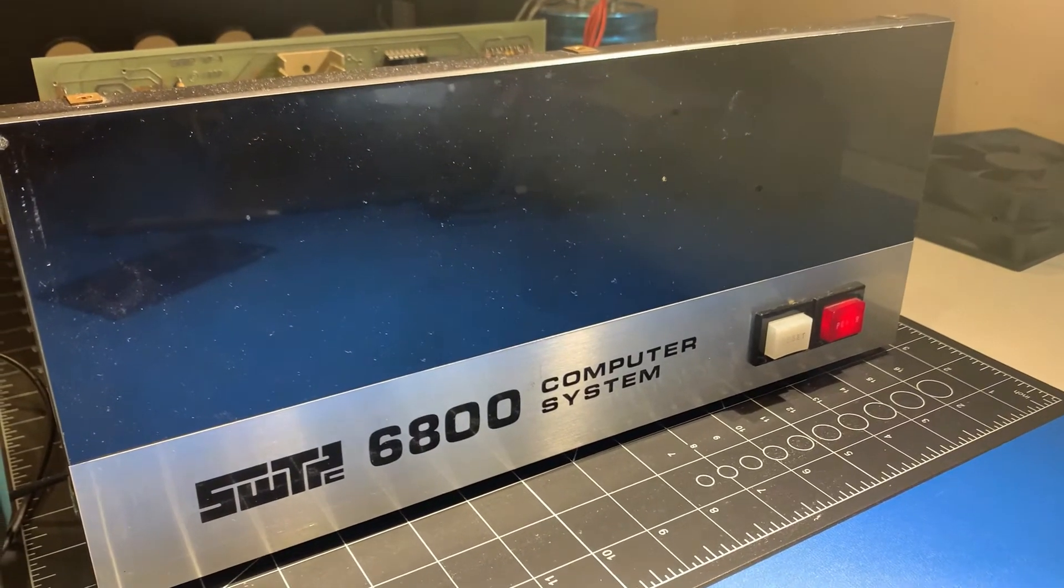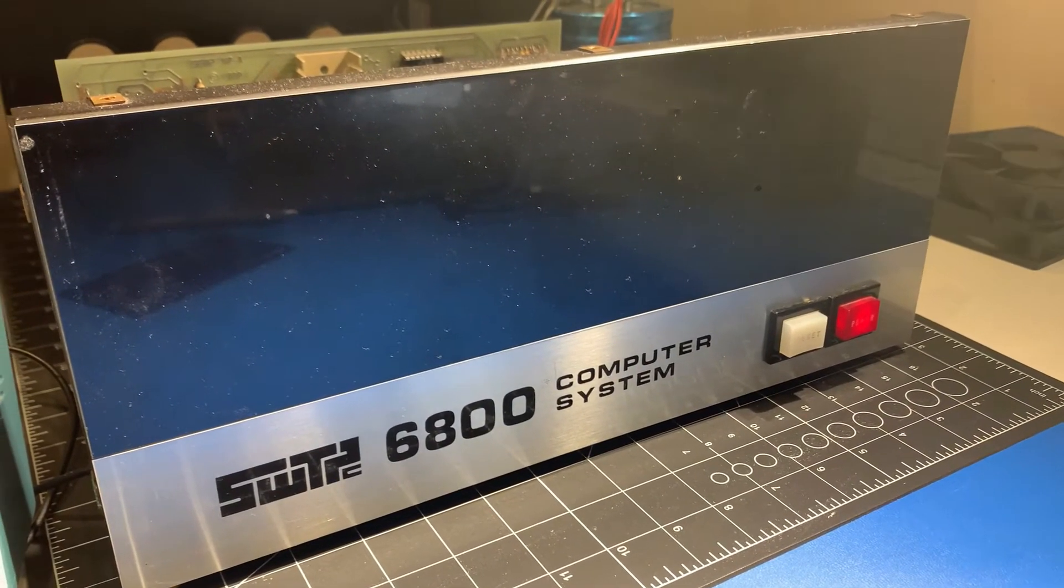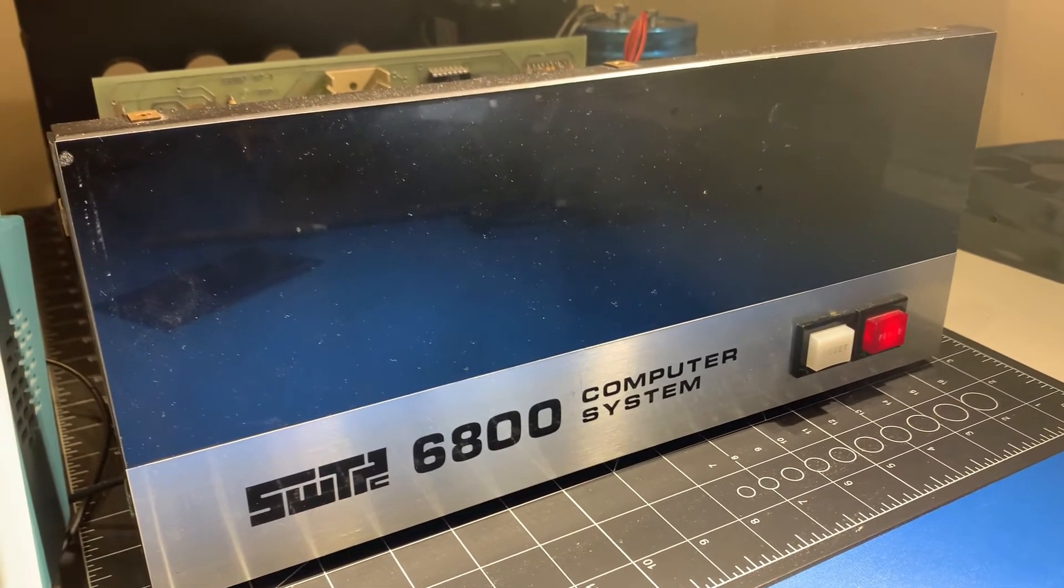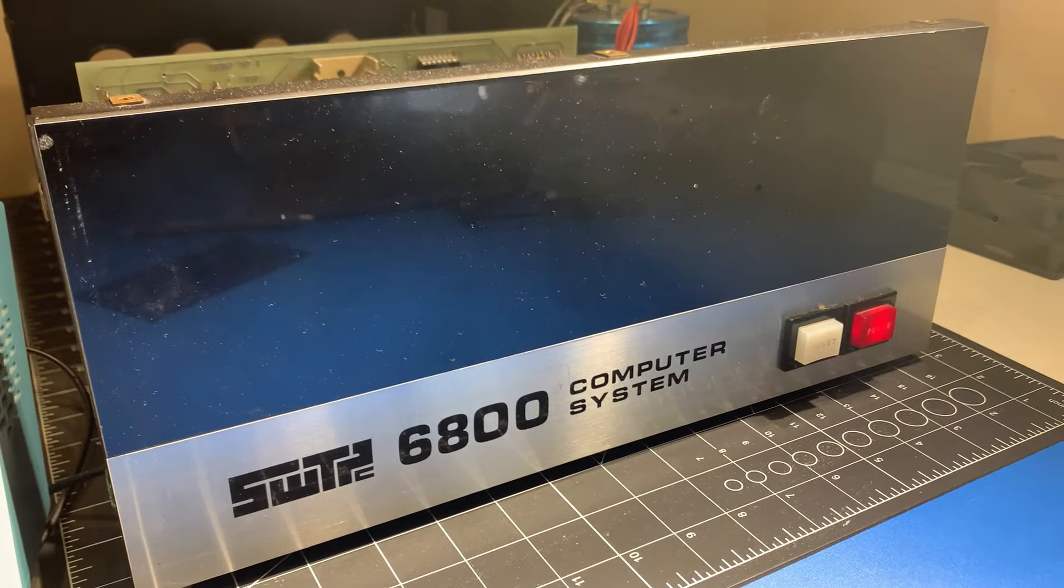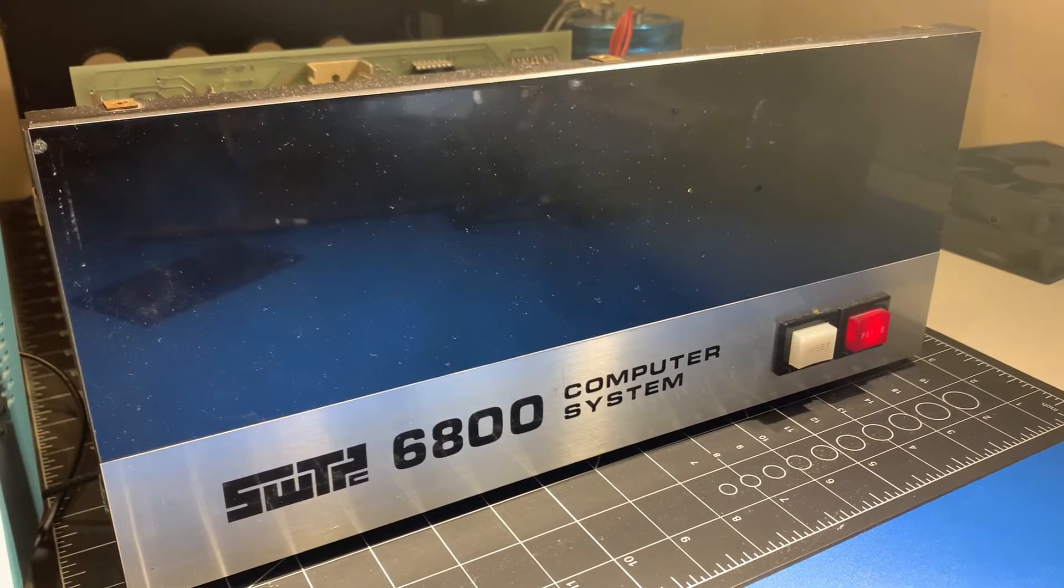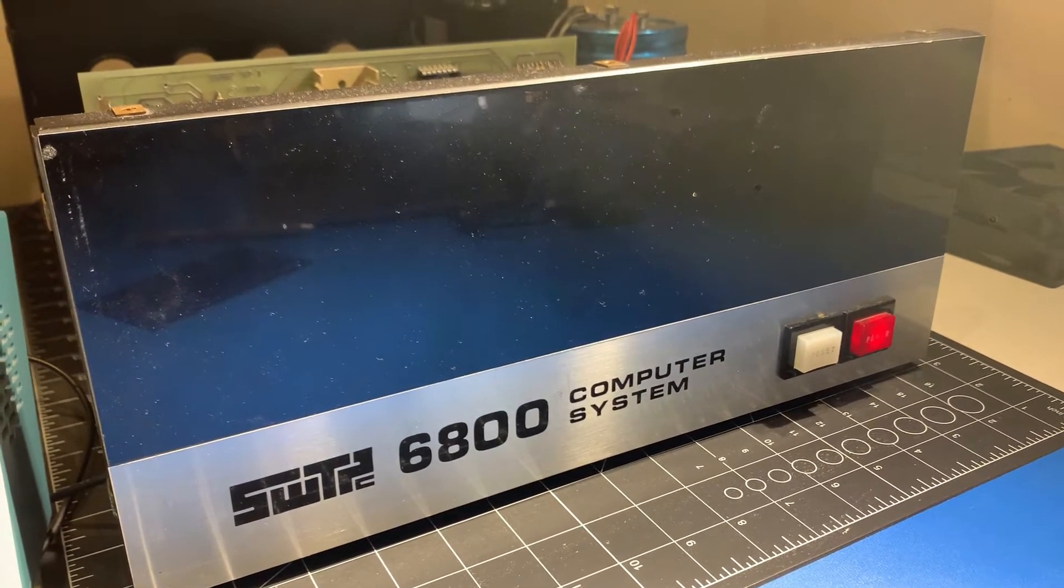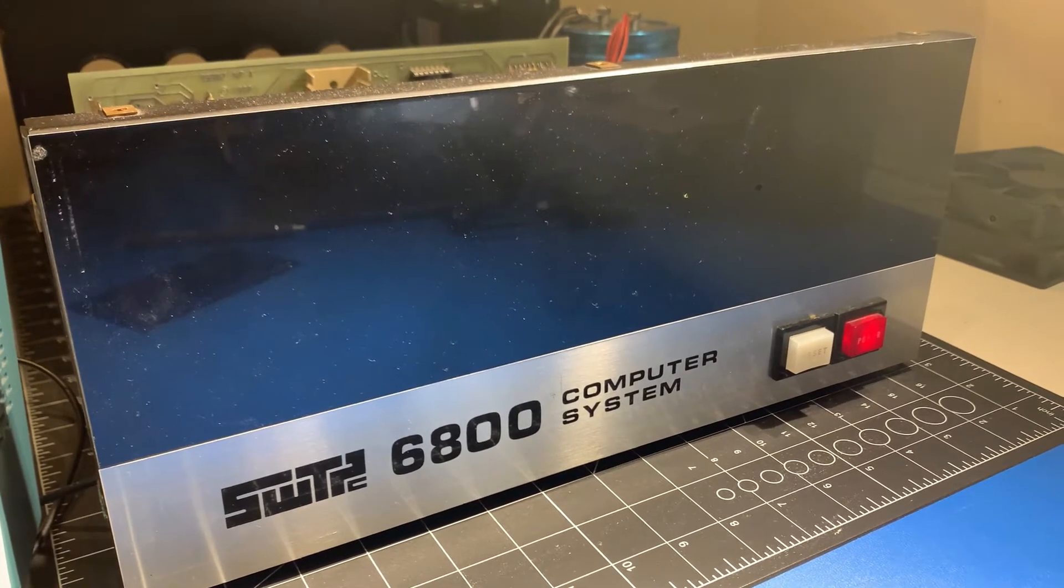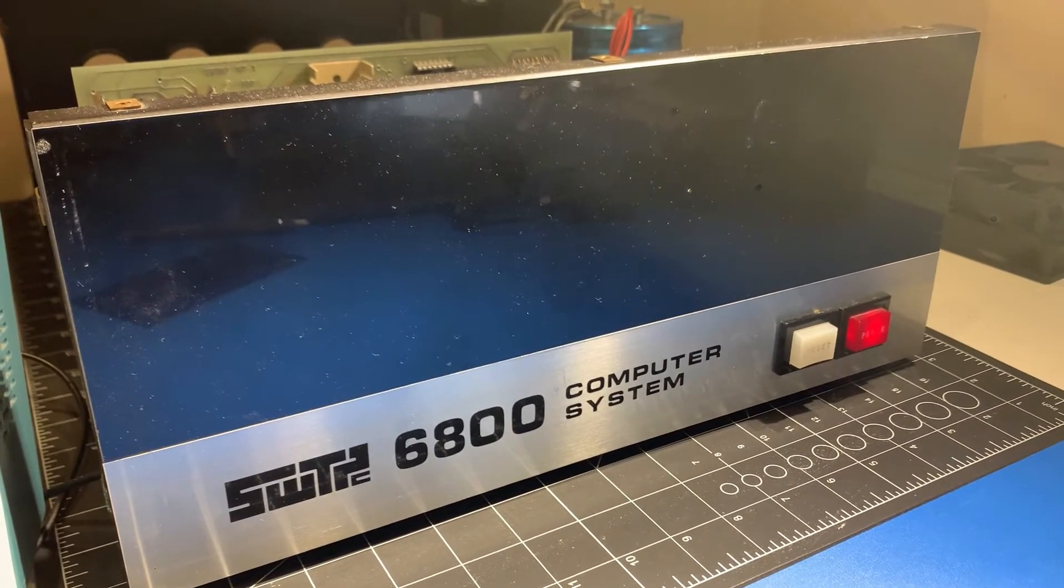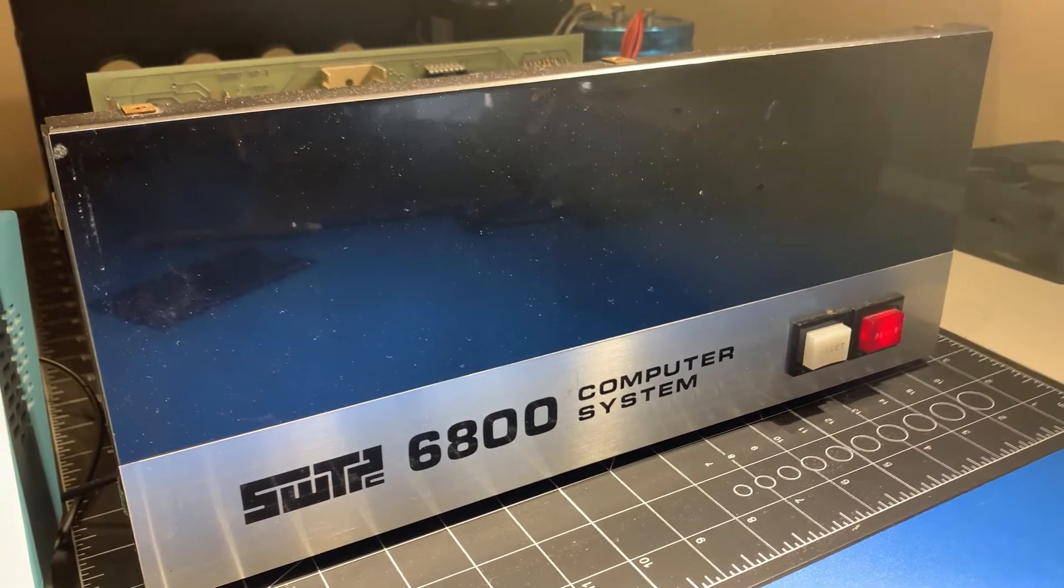So this is my SWT-PC6800 that I found on Facebook Marketplace a few weeks ago, and I've been able to get it working. It's all working now, so I'm not going to make a repair video. I'm actually going to make a video about building a new adapter board for this, because I want to see if I can make it speak.